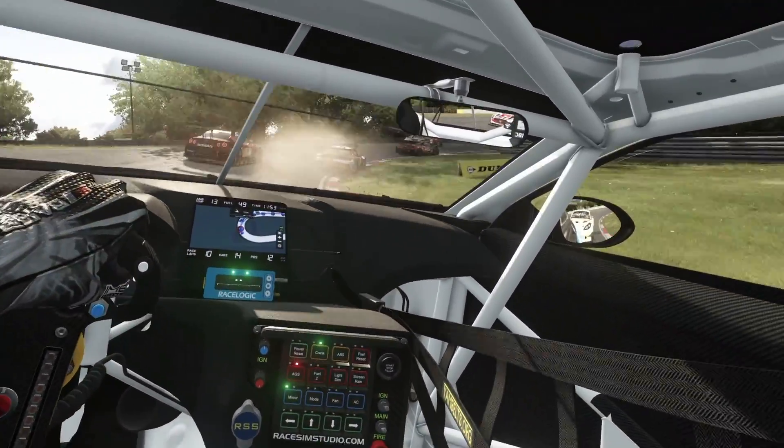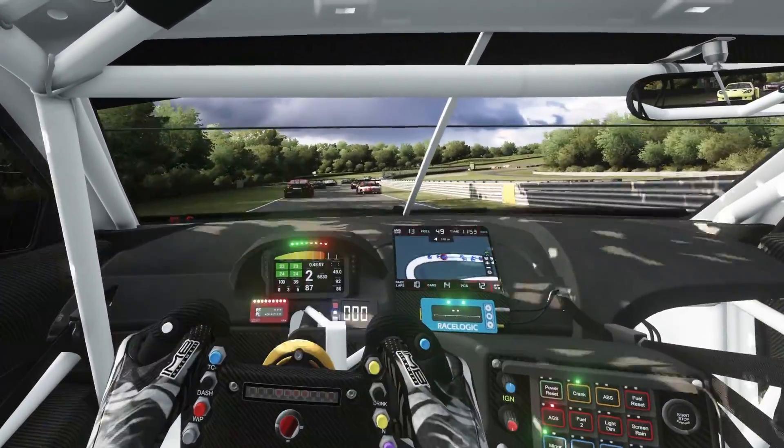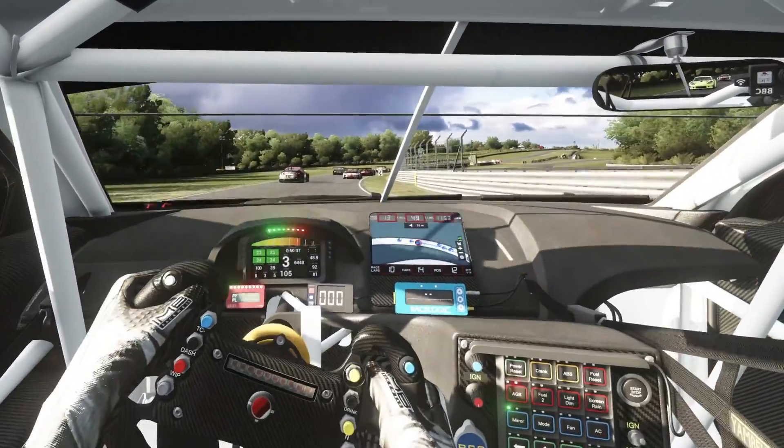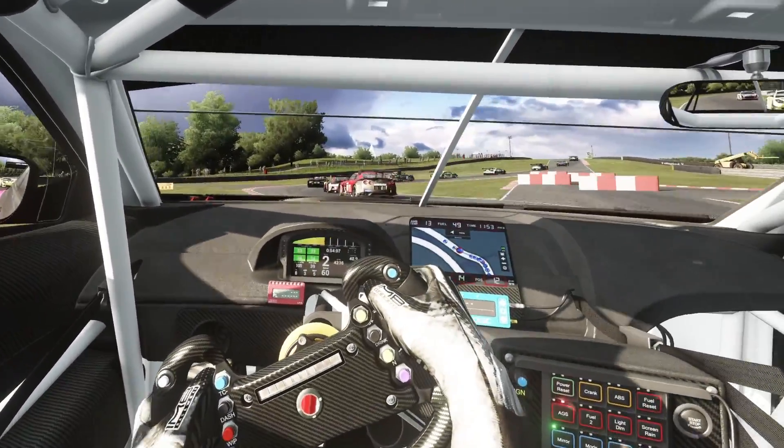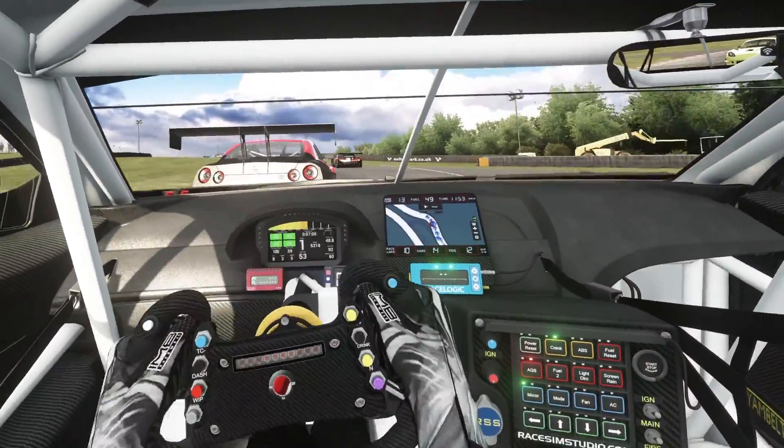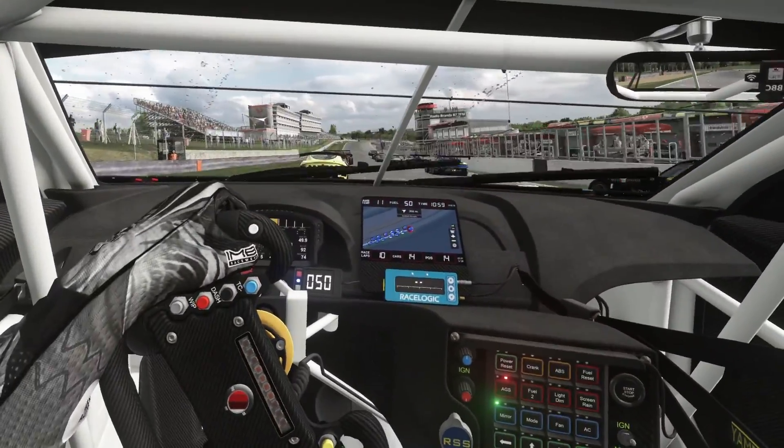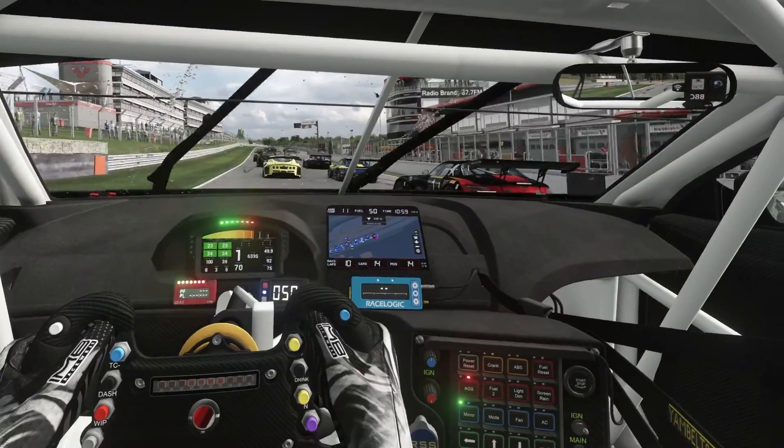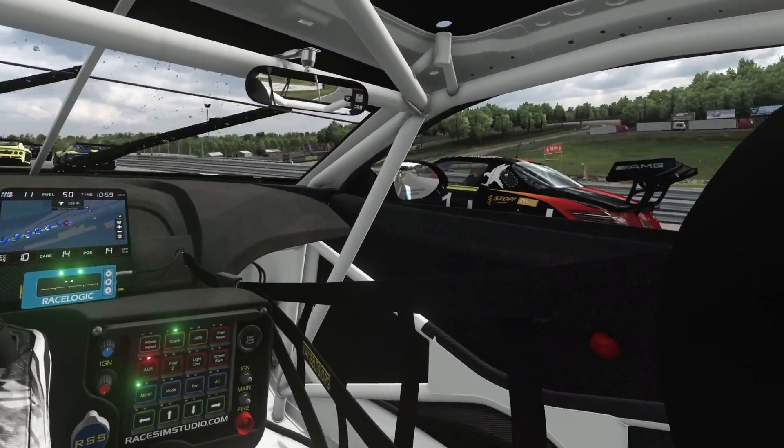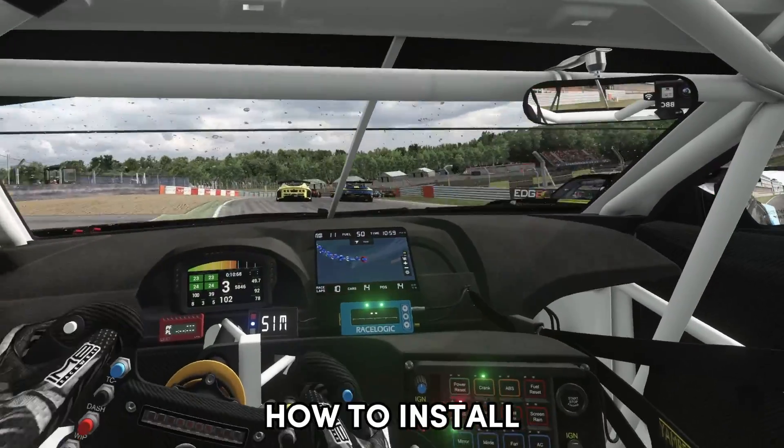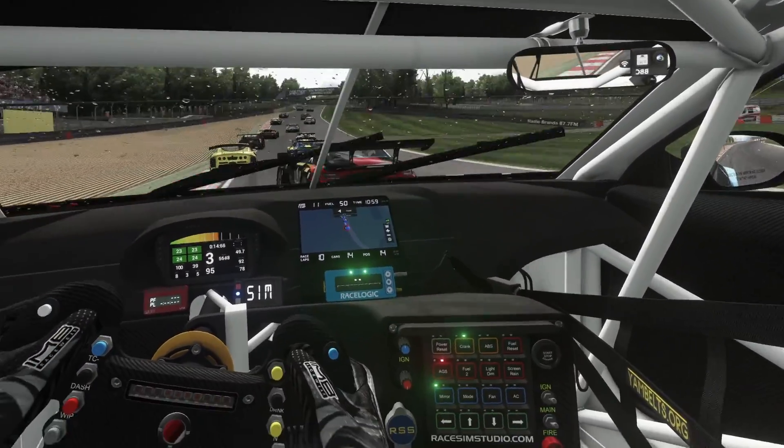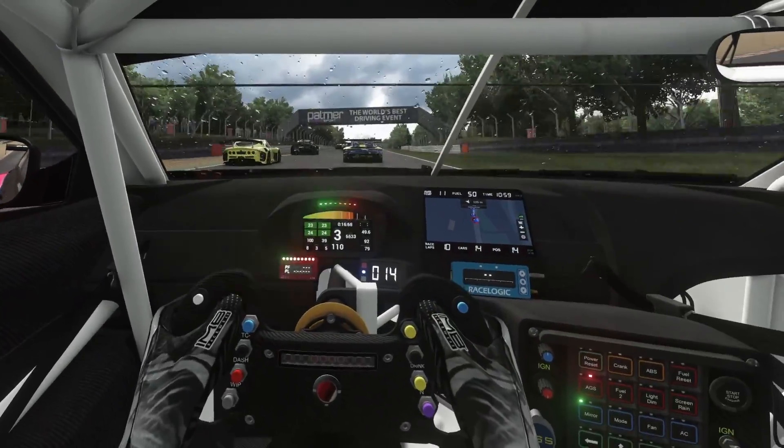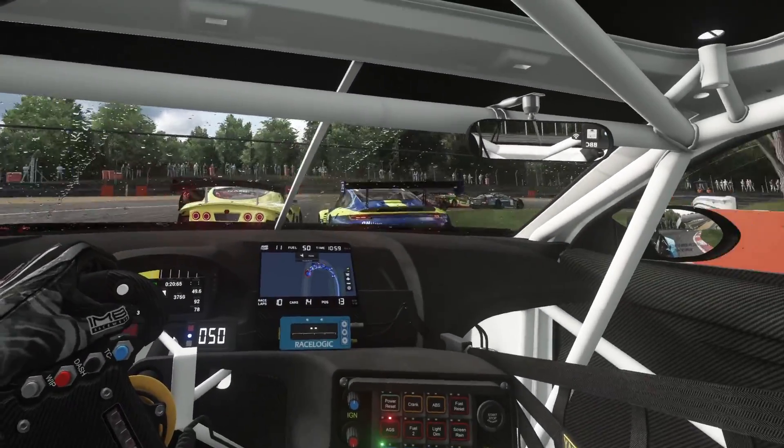So first let's go over the four essential components we'll need. We need Assetto Corsa installed, content manager installed, custom shaders patch installed, and pure installed. Now if you don't have any of that, go and check out this video I'm putting on screen right now which is my beginner's guide to Assetto Corsa. That video will show you where to get everything you need, how to install it, and how to get Assetto Corsa up and running. Once you've watched that video come right back here so we can get you fully immersed into VR in Assetto Corsa.